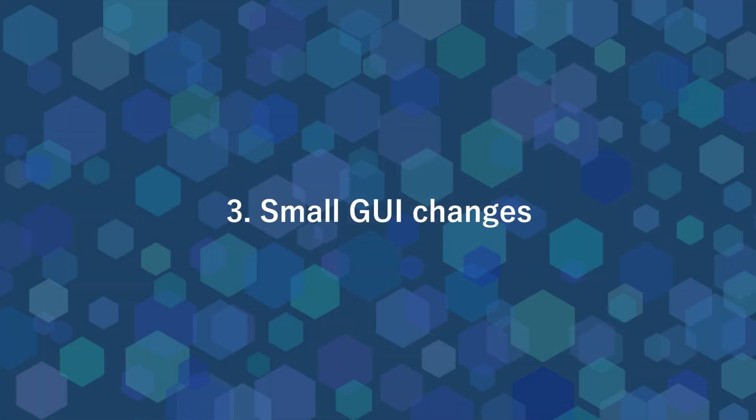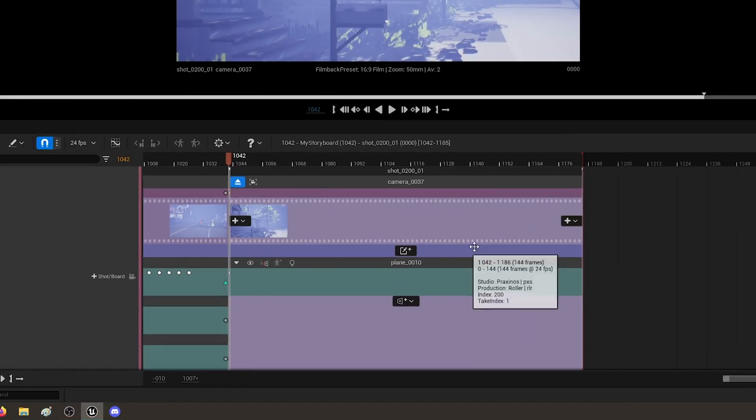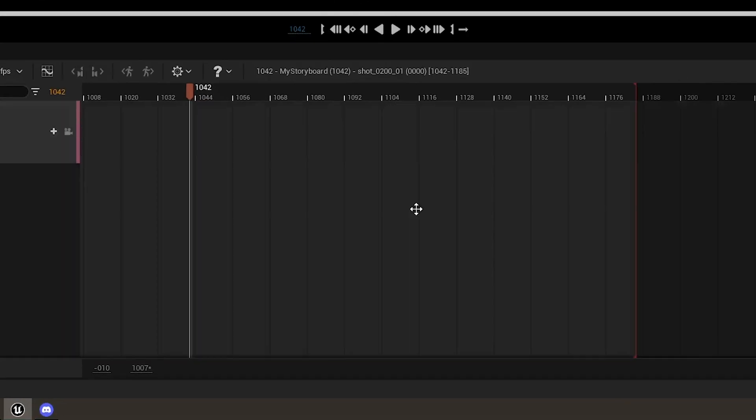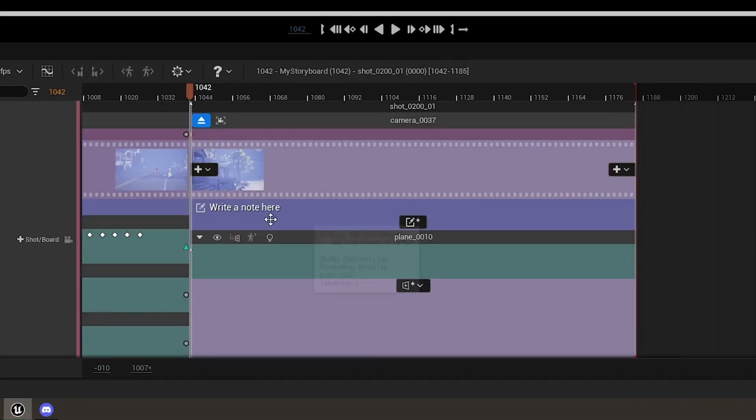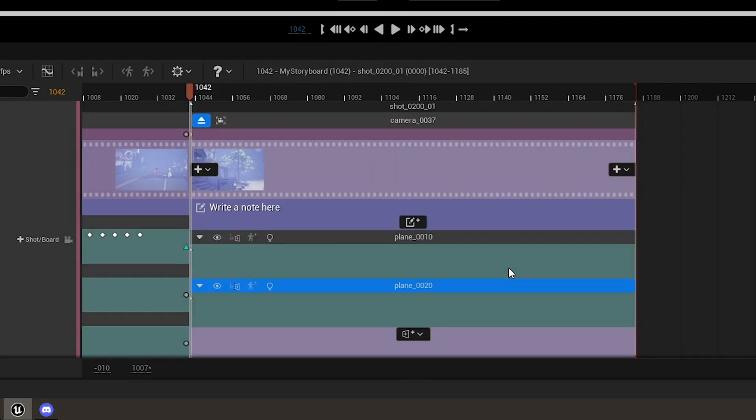Small GUI changes. In addition to the new great features, Epos interface got improved a little bit. For instance, there are new icons to make the difference between adding new notes and adding new planes within a shot.